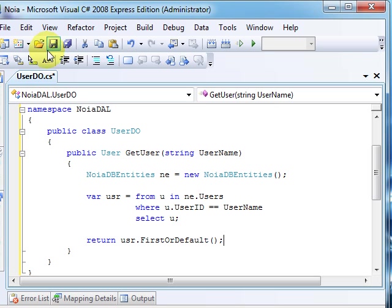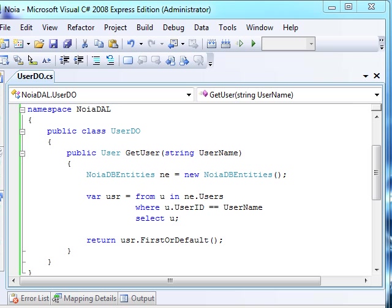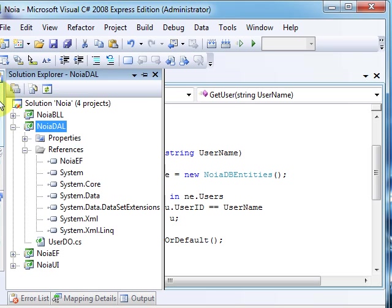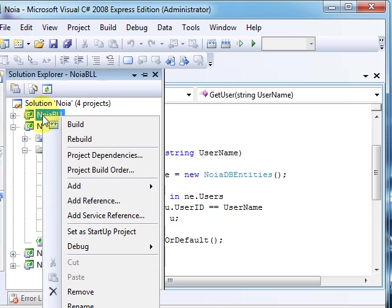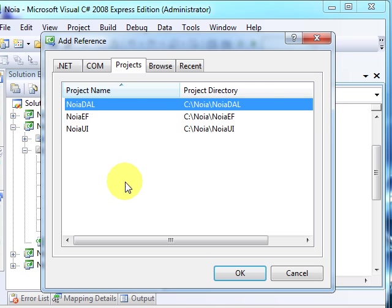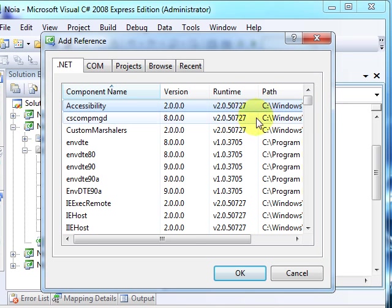So basically this is all we have to do in data access layer. Let me just save this. In order to be able to use Entities, we must add a reference to the project to System.Data.Entity, and we need to do this in each layer.